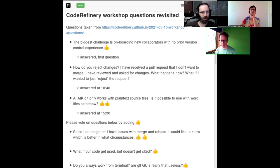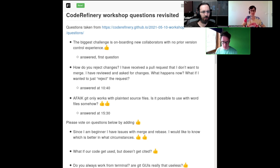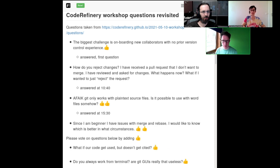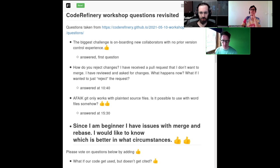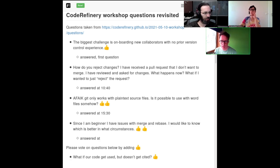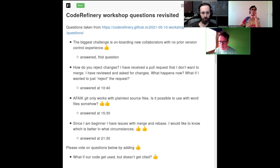Before we move on — if somebody joined later, we have collected questions from the Code Refinery Workshop last week and this week. They're on HackMD, you can vote on them, and we will try to discuss as many as possible. The next question with two votes: since I'm a beginner, I have issues with merge and rebase — Git merge, Git rebase. I would like to know which is better and in what circumstances. Maybe we should first say how they differ, and then when do we prefer one over the other.